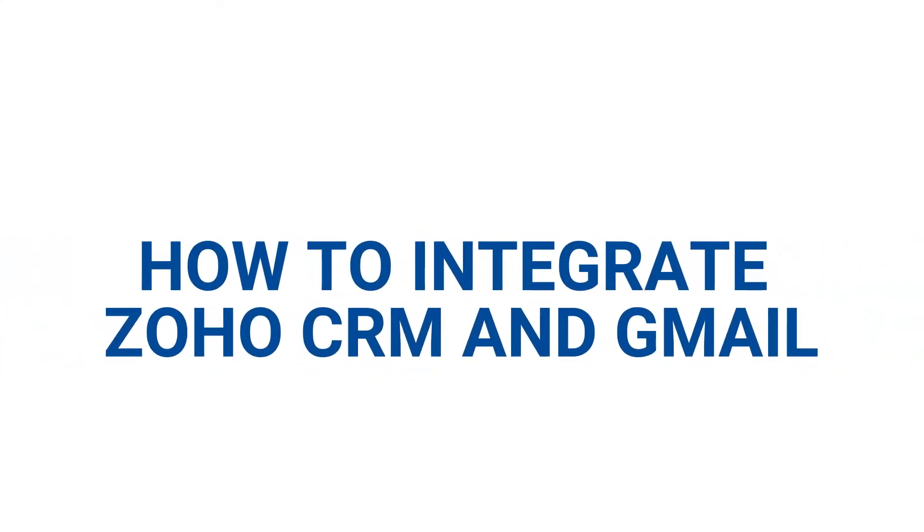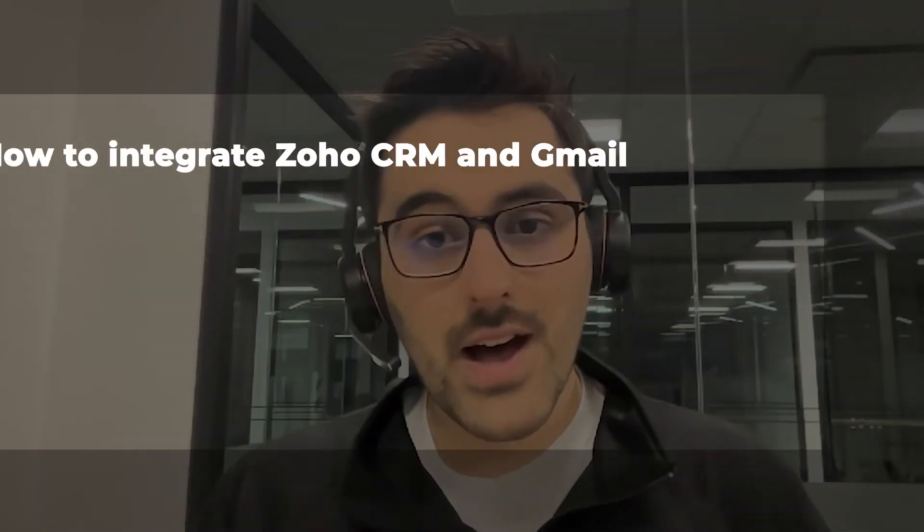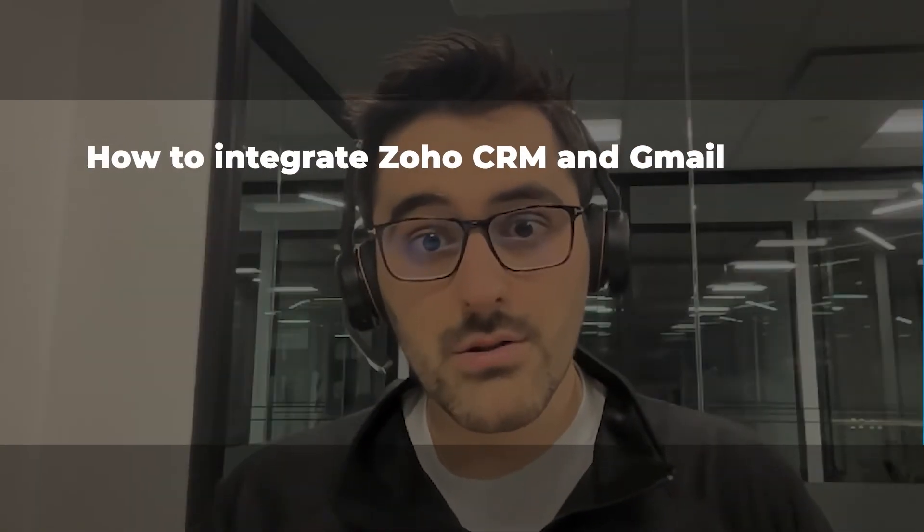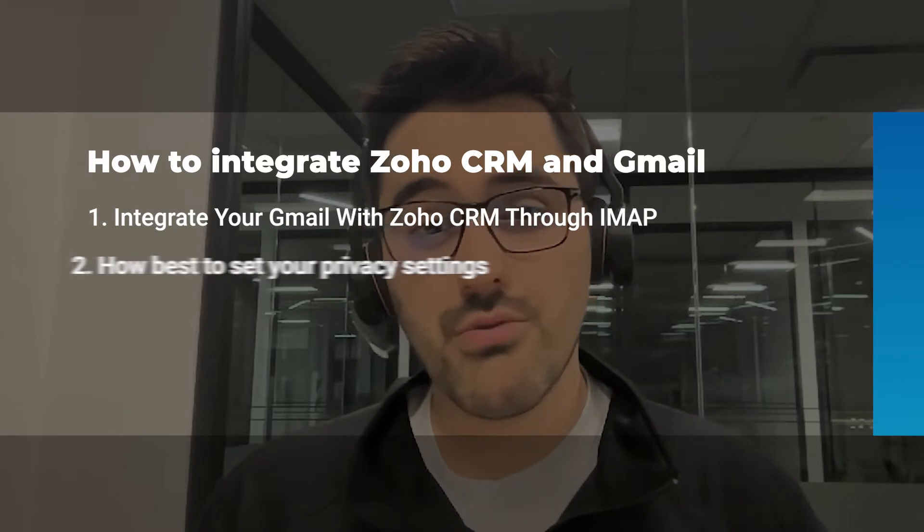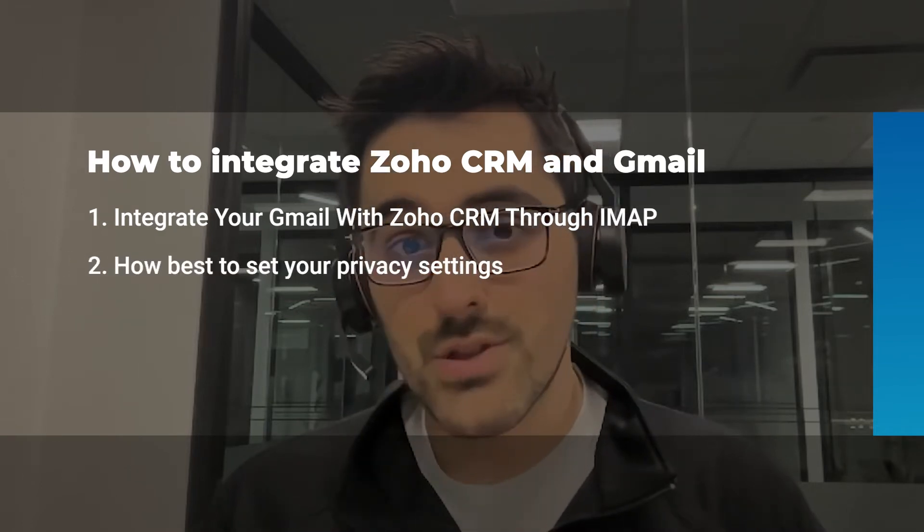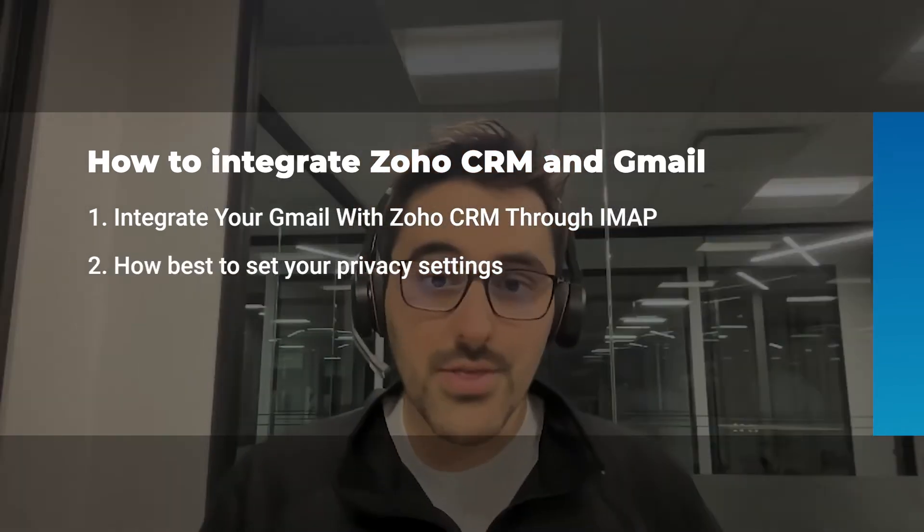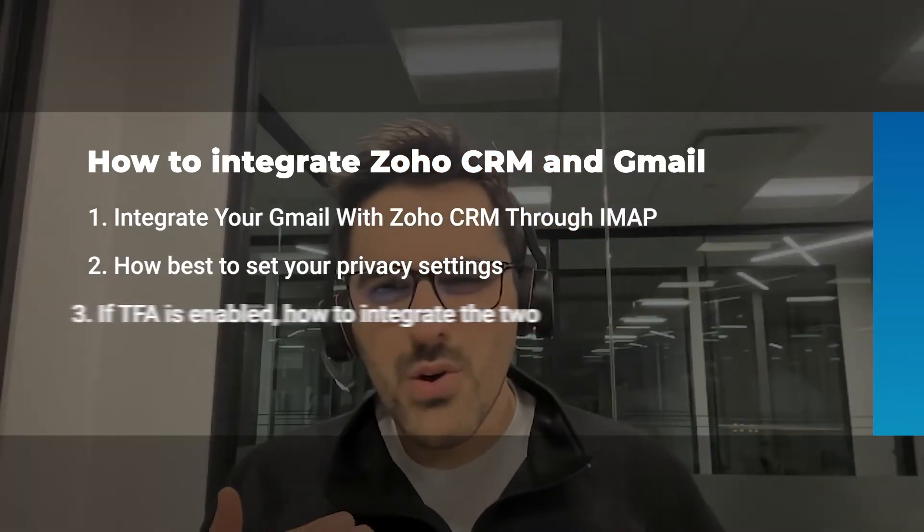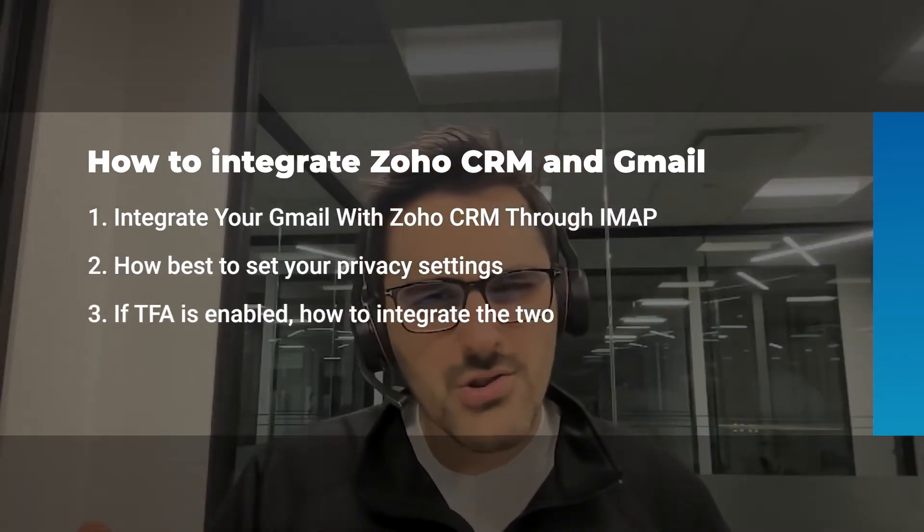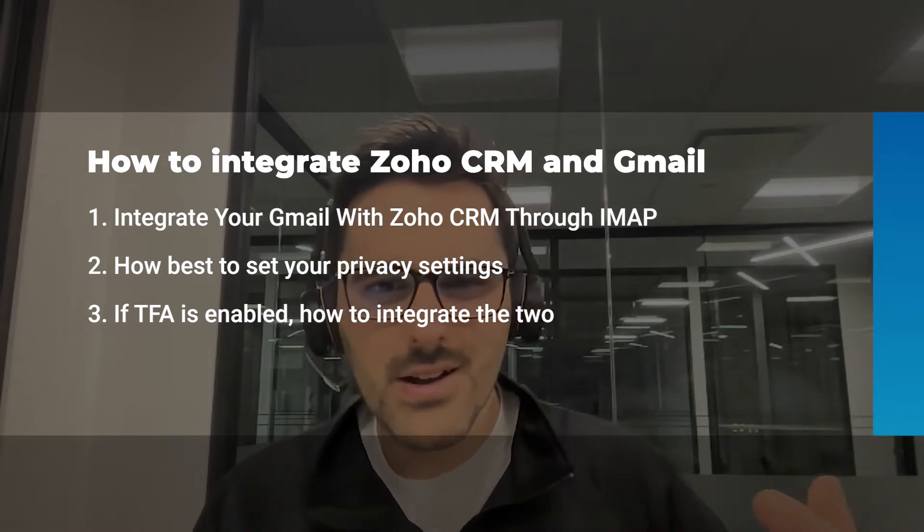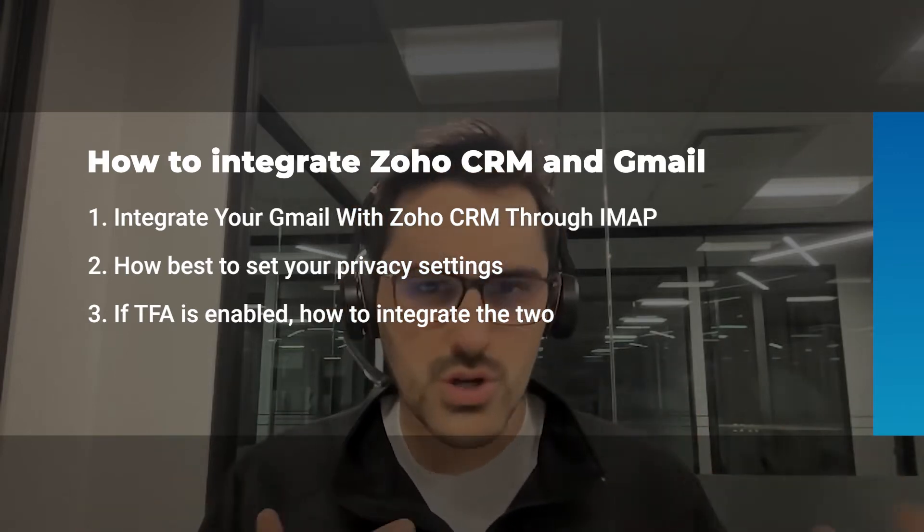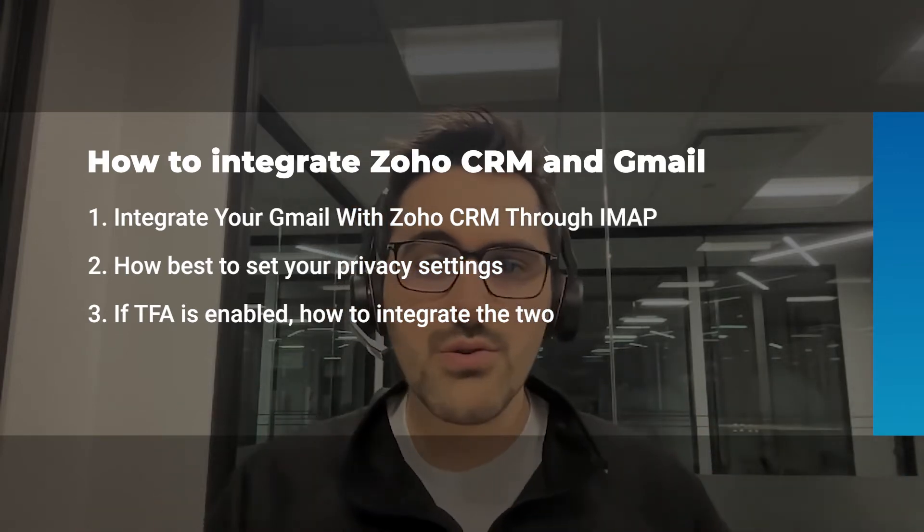There are a few things to keep in mind when doing this. In this video I'm going to go through each of them. First, how to integrate your Gmail. Second, how to look at your privacy settings within Gmail. And third, if you have a more secure Gmail account and you're using two-factor authentication, there's some quirks with that.